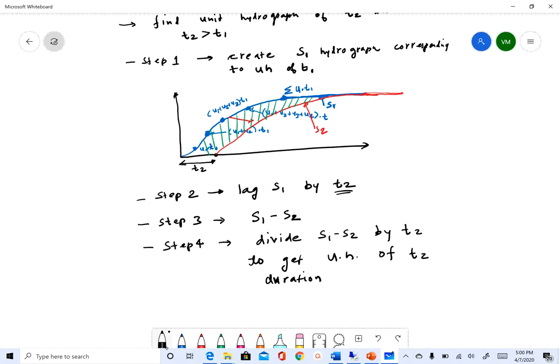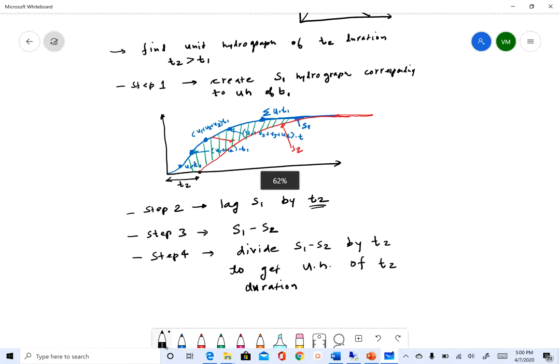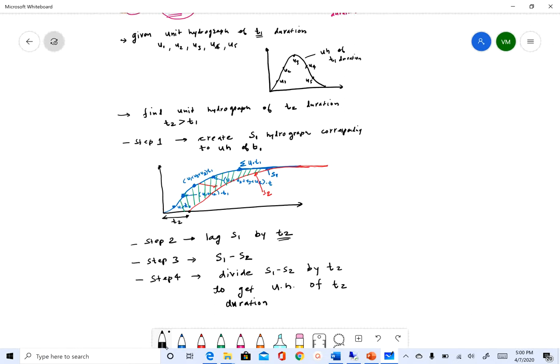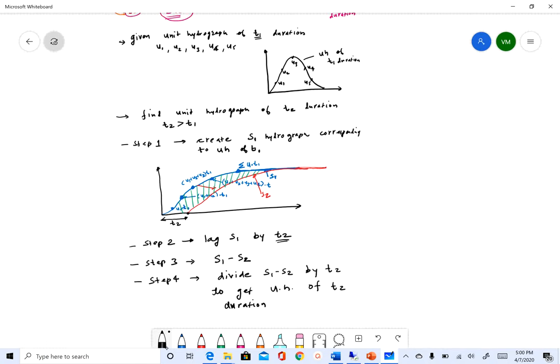So in this video I covered all the theory behind the S-hydrograph method. In the next video we are going to do an assignment where you will see how this can be done with actual numbers. I hope you were able to follow the S-hydrograph method to convert a unit hydrograph from one duration to another. If you have any questions, feel free to email me, and I will see you soon. Thank you.